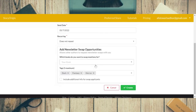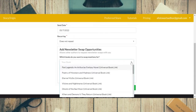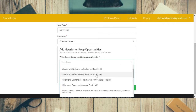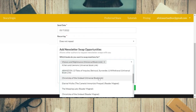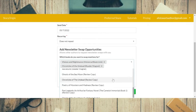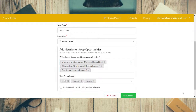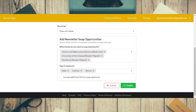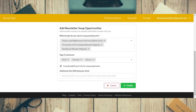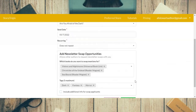Now you come to which books you want to swap for. I want to swap for Visions and Nightmares universal book link, my Chronicles of the Undead reader magnet, and my Seabound reader magnet for next month too. You can add as many reader magnets as you want — I generally do about three or four to give people a choice. Then you can add your tags — I have dark fantasy and horror — and include additional info for swap applicants if needed, then just click create.